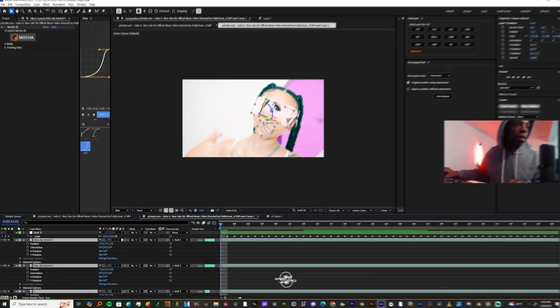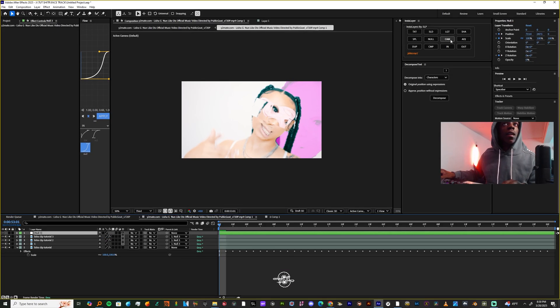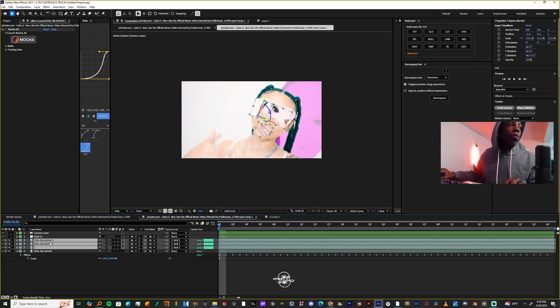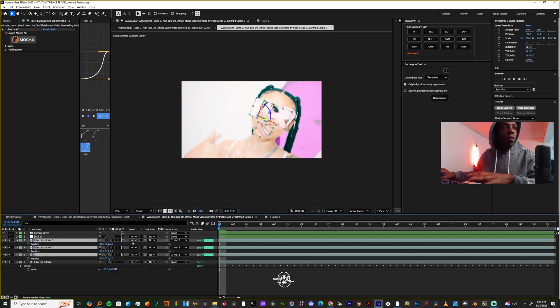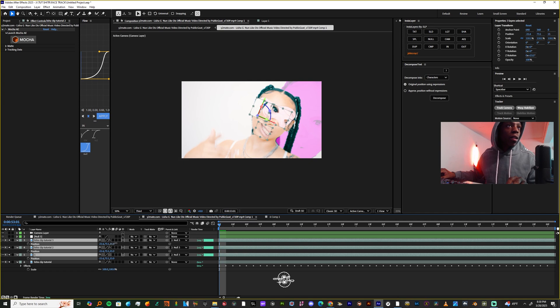Let's make everything 3D layers now. Let's add a camera. Now you want to highlight all three of your clips and just move them in the Z position at different times.